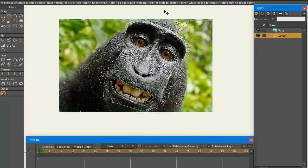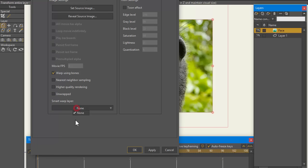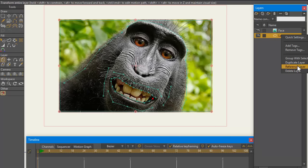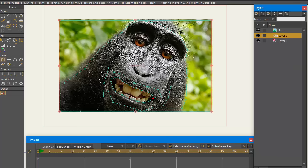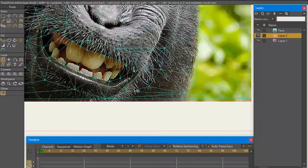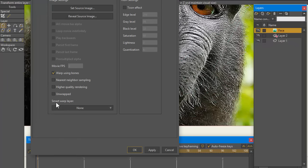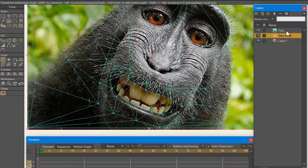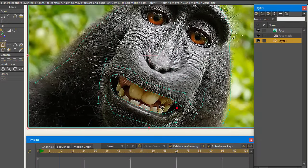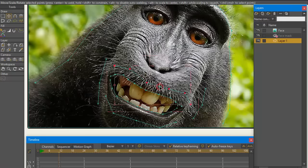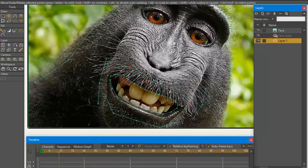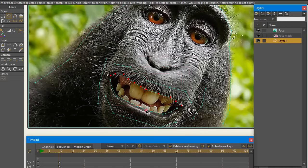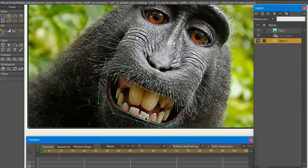What I've done here is I've created just some basic lines for the face. What I'm going to do is create a reference layer for the original layer, then I'm going to triangulate that reference layer, and then I'm going to assign that reference layer as the smart warp layer for the face. Just to make it easier I'm going to change this to 'face mask'.